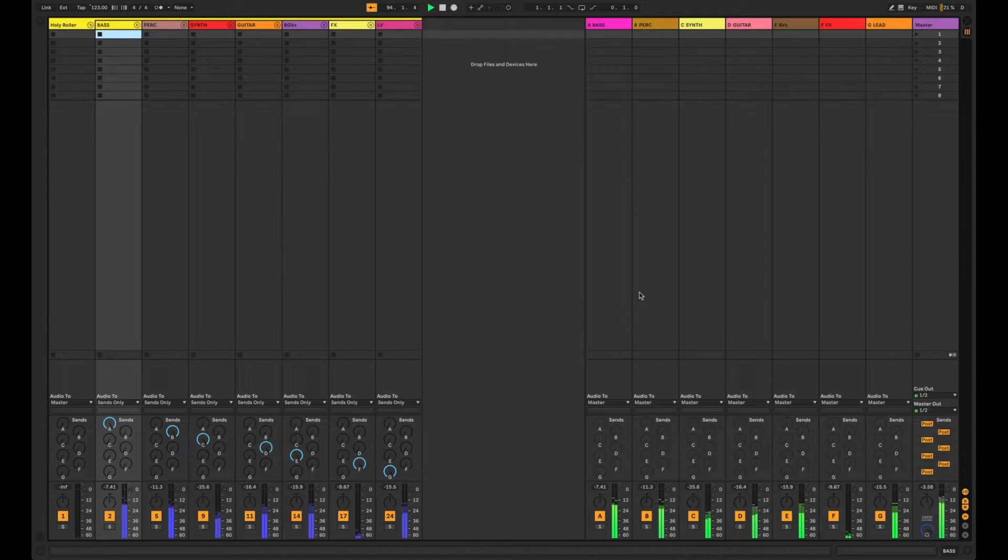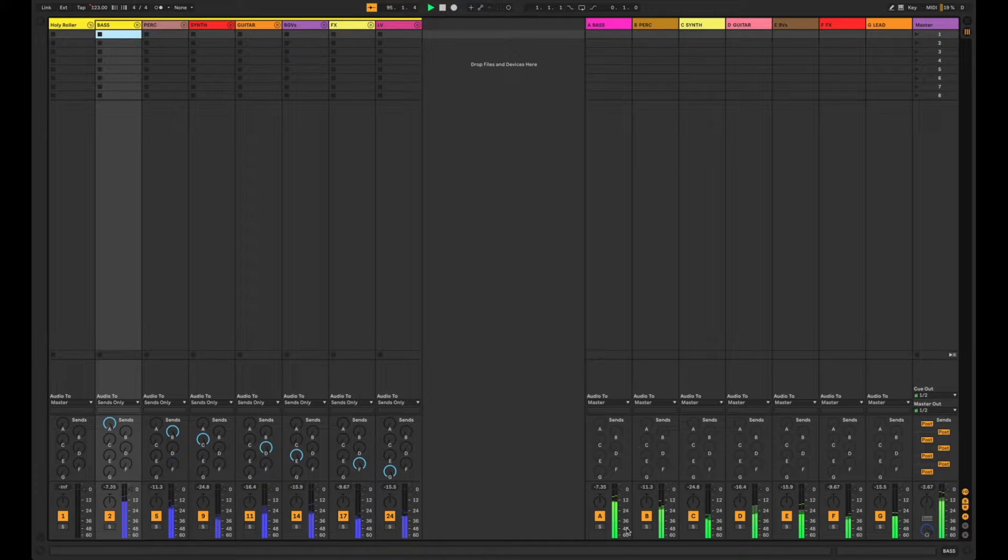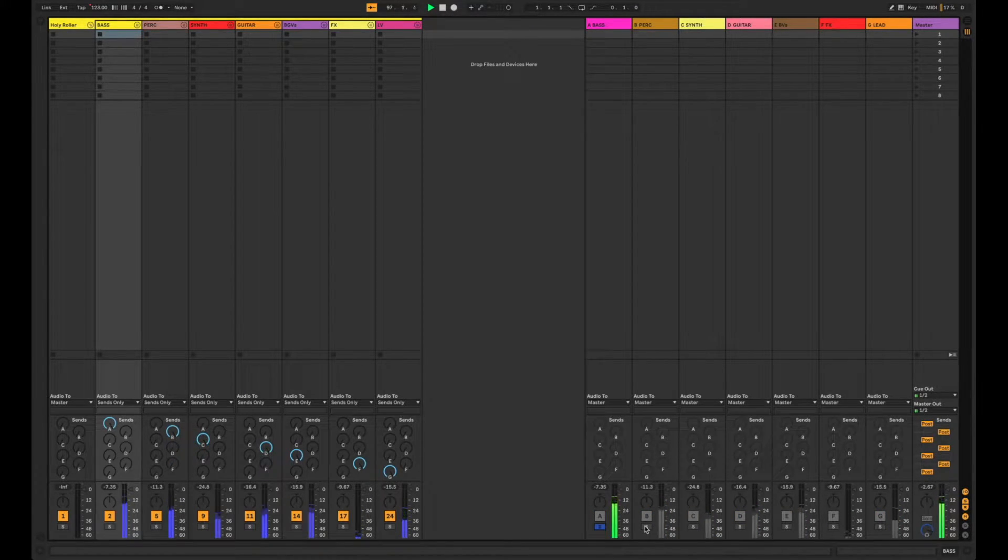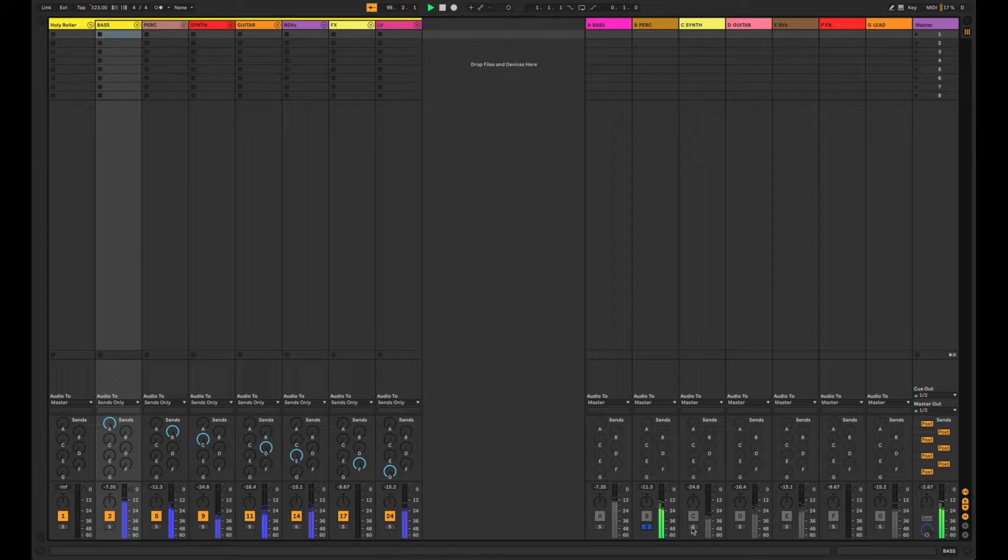So as you can see here we have all of our auxes firing with audio and if we solo each one we get its corresponding instrument group.